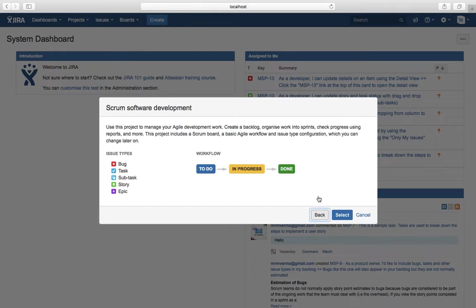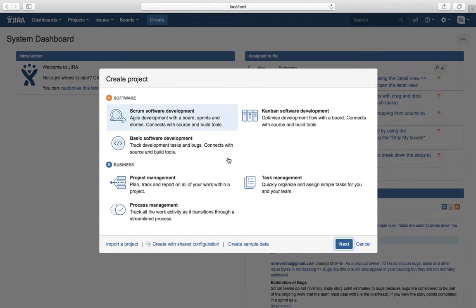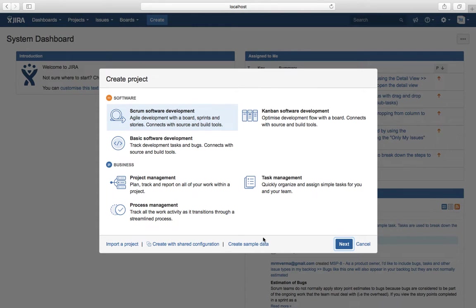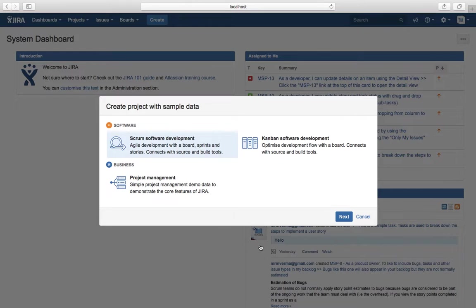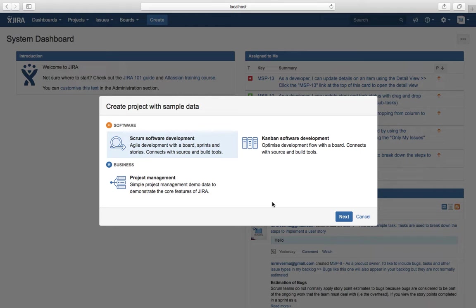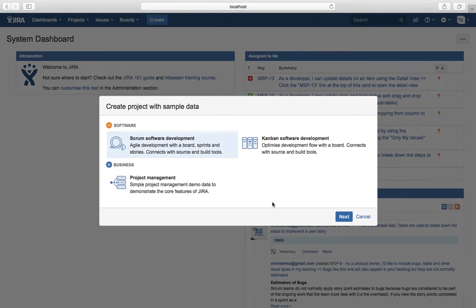Before I create the actual project, I'll explain a few more things about this template. At the bottom, there is a Create Sample Data link and Create with Shared Configuration. Create Sample Data is useful if this is an evaluation version of the software. If you don't want to create an empty project and you're not doing an actual production deployment, just create a project with sample data. You don't have to create all the issues or sample records, stories, and defects to learn or browse around the software.